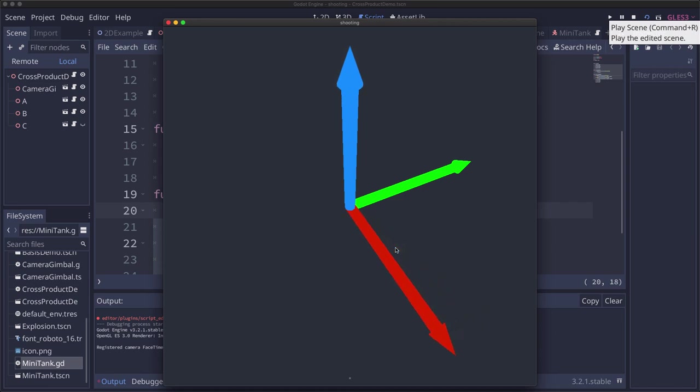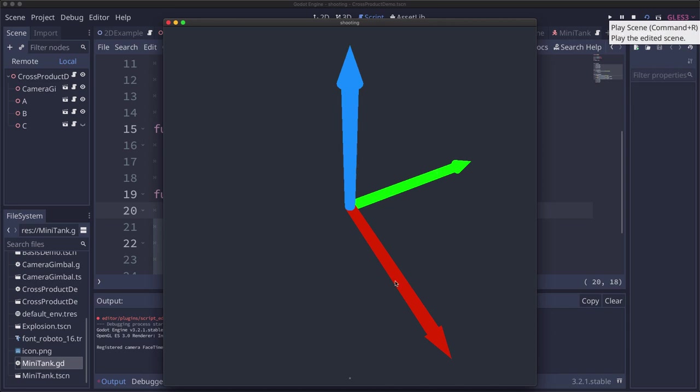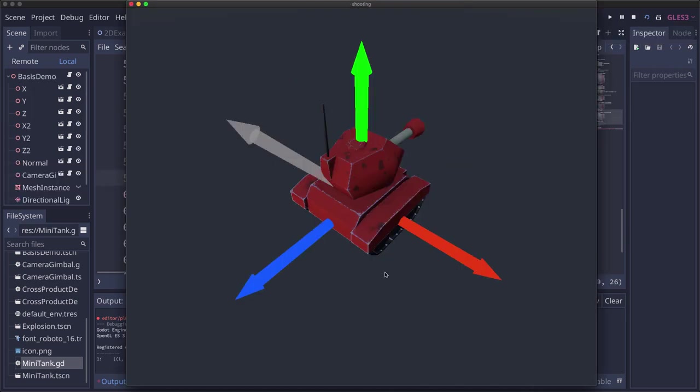What you really need to remember is a cross product gives you a vector that's perpendicular to the two vectors that you crossed. And we're going to use that to get our new orientation of three perpendicular axes for our tank.